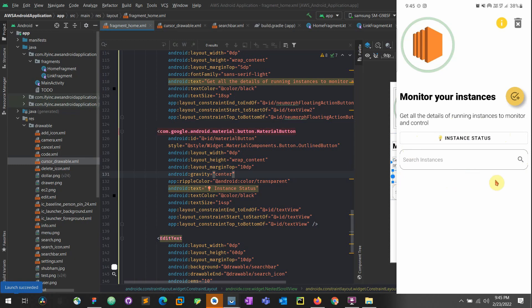In our next video we'll be adding actions to these buttons — probably adding an action to this button — and then working on the recycler view. Then our app will start making more sense and coming into better shape. That's all for this video, stay tuned, wait for the next video, and until then stay safe. Thank you.